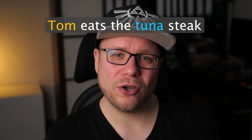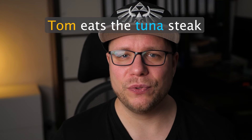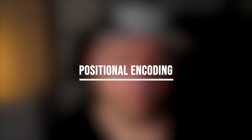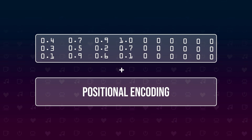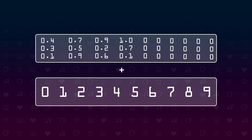But there is another problem. Unlike RNNs, transformers get all of these vectorized input words at once, and because of that we lose all of the sequential information of the data. So to the model, the sentence 'Tom eats the tuna steak' is identical to 'the tuna eats Tom steak.' To save Tom and help the model understand the sentence better, we need something called positional encoding. Positional encoding means attaching positional information to each vector embedding in the input. But just numbering the tokens is not a good idea, because for very big context sizes we get very big numbers at the end of the context, and we don't like big numbers.